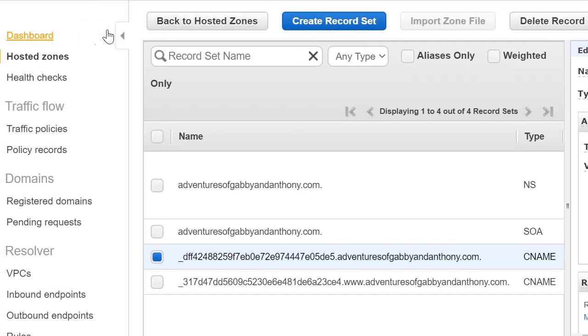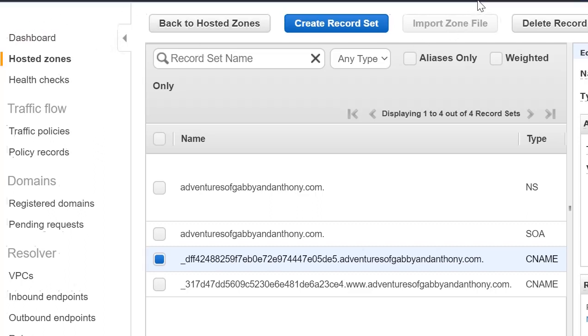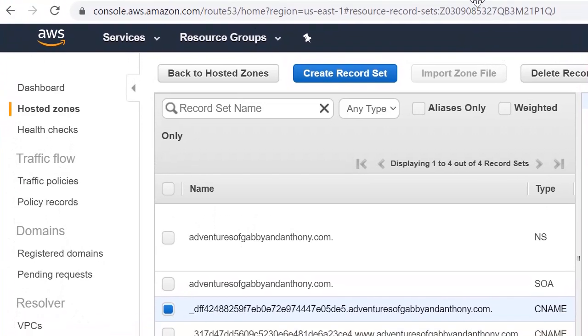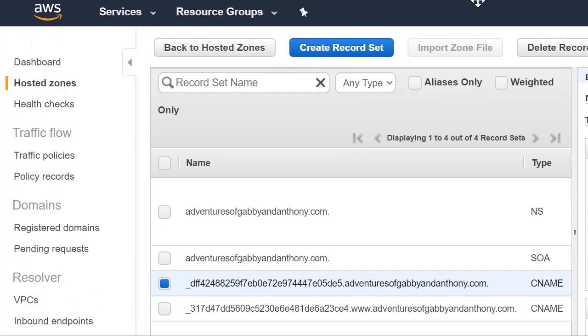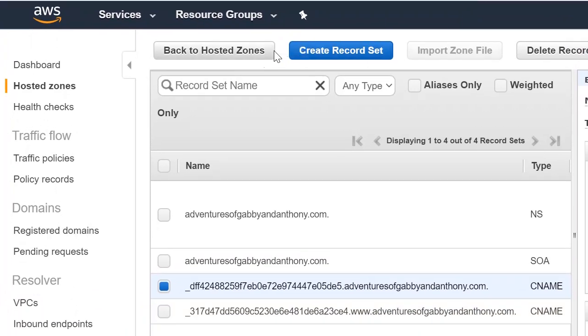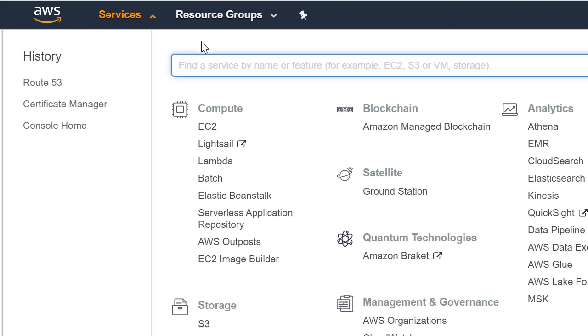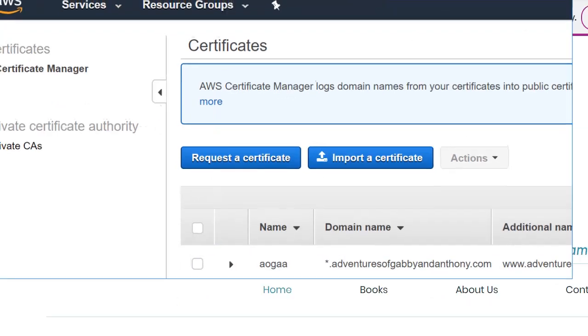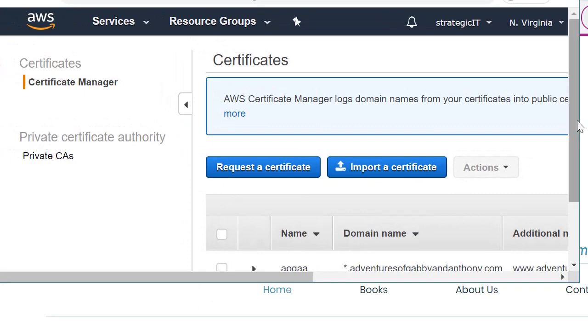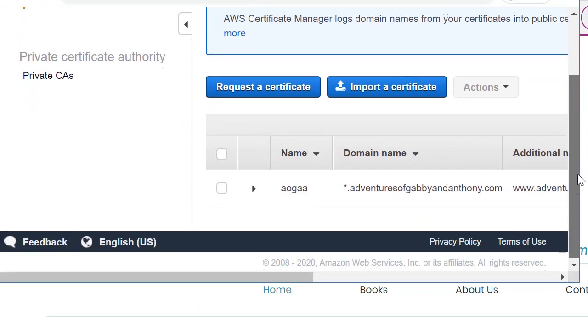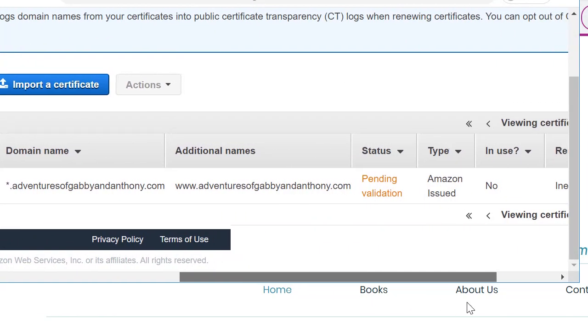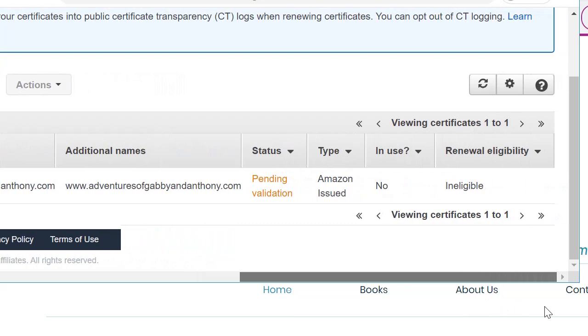So I'm going to go back to ACM so you can take a look at that. And here's our history. We can just click back on Certificate Manager.